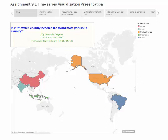For the sake of time, I choose to use the top five most populous countries in the world. Let me start my presentation by asking one question: In the year 2025, which country becomes the world's most populous country?